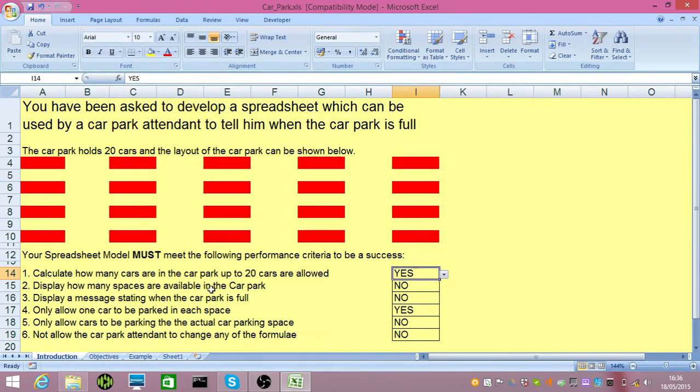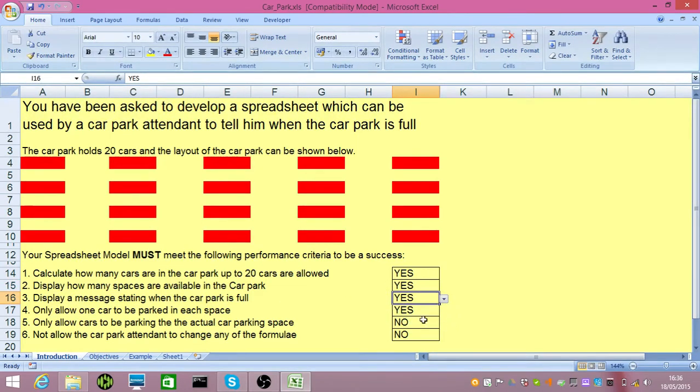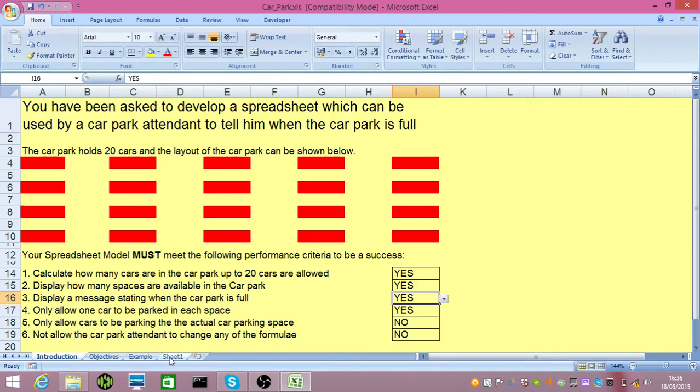We can display how many spaces there are in a car park. We can display a message saying that it's full. However, the attendant can still park cars on the road and still change the formula. Now, to solve that problem, we go back to the sheet.